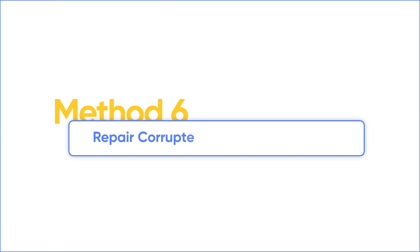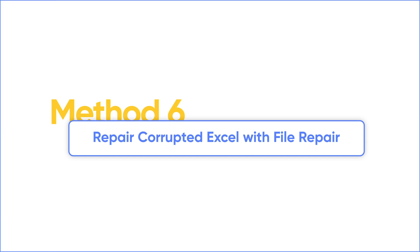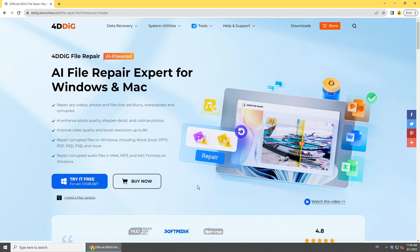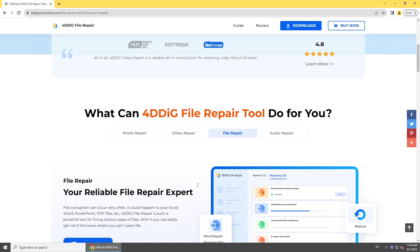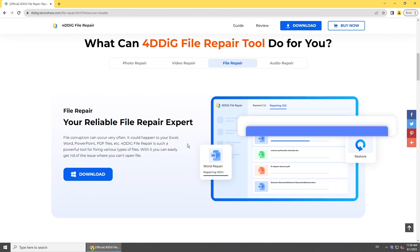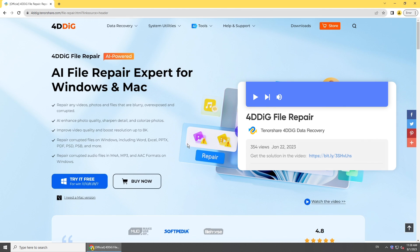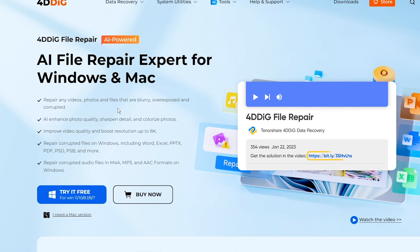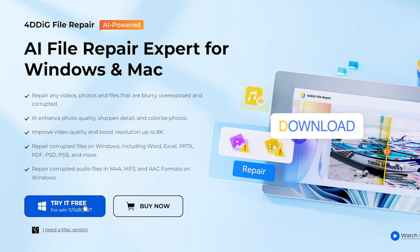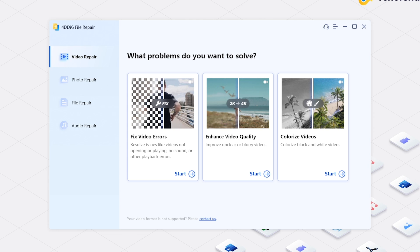If the above methods fail, you can use a third-party Excel repair tool. 4DDiG is a powerful tool for repairing corrupted files, including Excel files. Get the software from 4DDiG, launch it, and select File Repair.